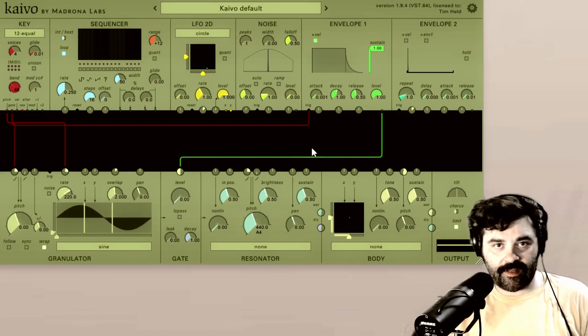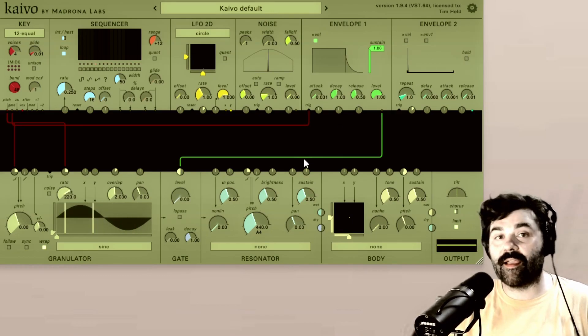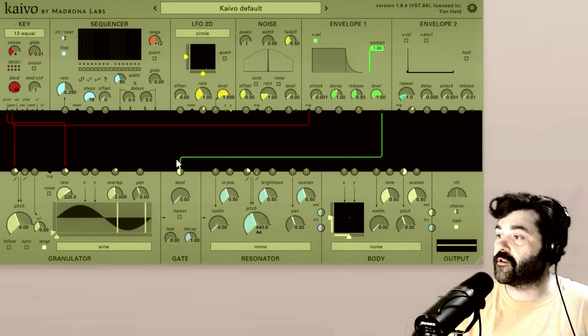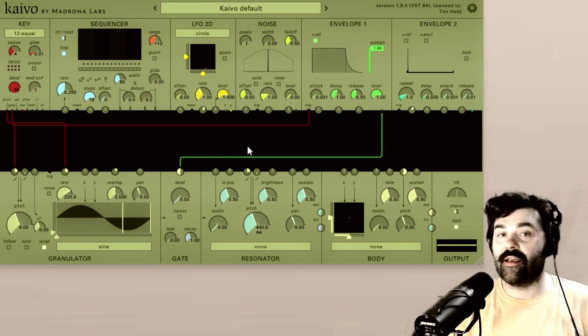Hi there, Tim with Madrona Labs. Today we are going to be looking at the patcher section in Kaivo.